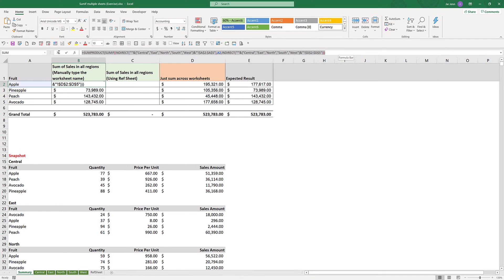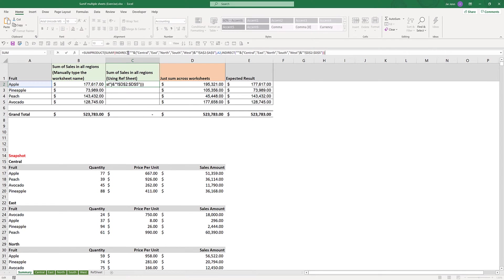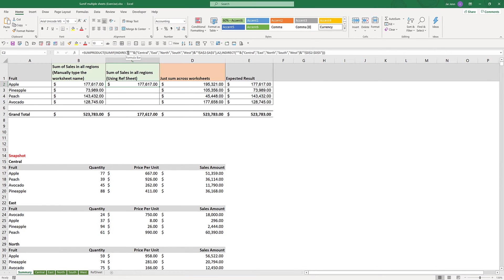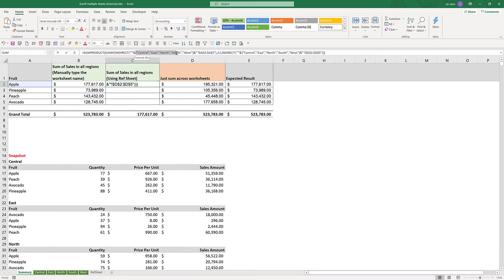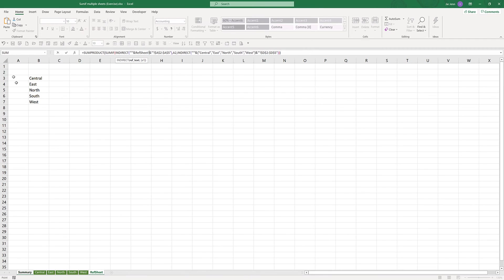Let me grab this formula right here and paste it to cell C2. Assume you don't want to manually type the worksheet name. What we can do is remove this string right here. Instead of typing the worksheet name individually, I can reference the cell reference for my reference sheet. I'm just going to highlight the cell reference from B3 to B7 and press F4 to lock the cell reference.